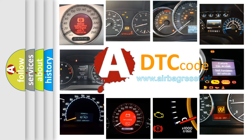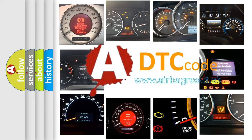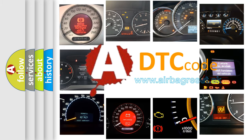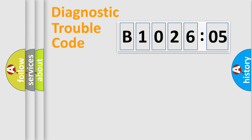What does B102605 mean, or how to correct this fault? Today we will find answers to these questions together. Let's do this.